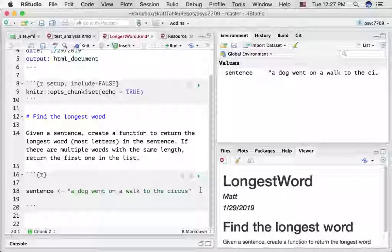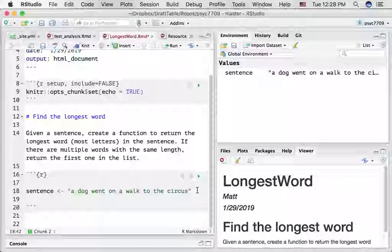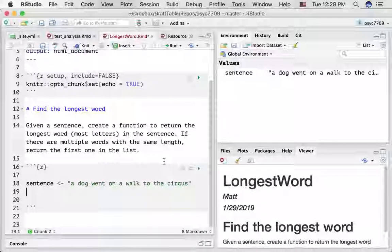We can look at this and see right away that the longest word in here is the word 'circus' — it's got six letters. How could we identify that using R?